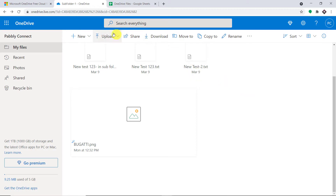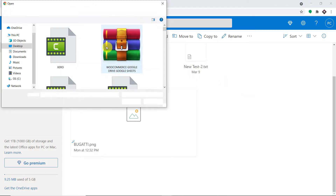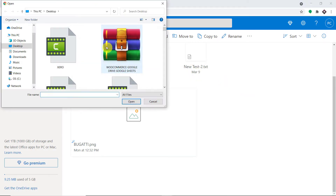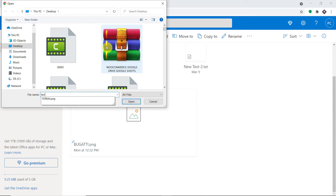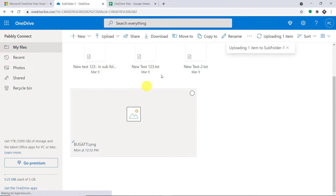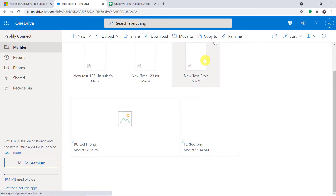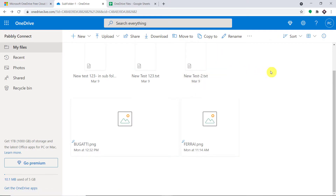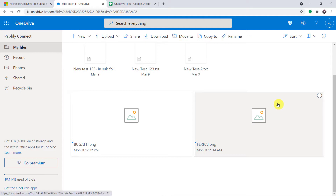What I'm going to do here is I'm just going to upload a file — a PNG image. The name of the image is, let's say, Ferrari. So this is the image and I'm opening it. This image is getting uploaded from my desktop into my OneDrive account. The image has been uploaded.